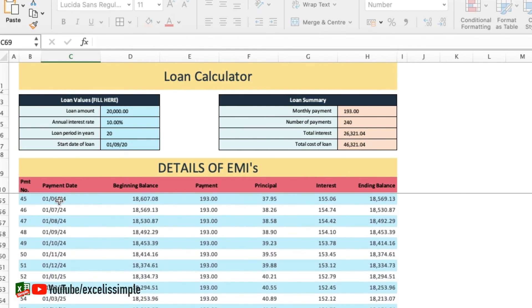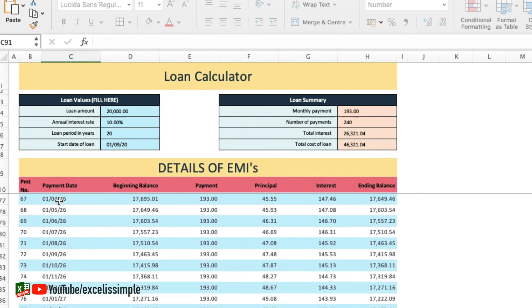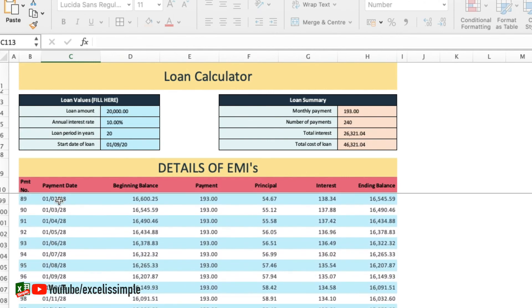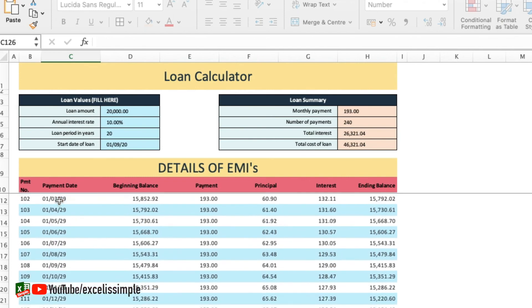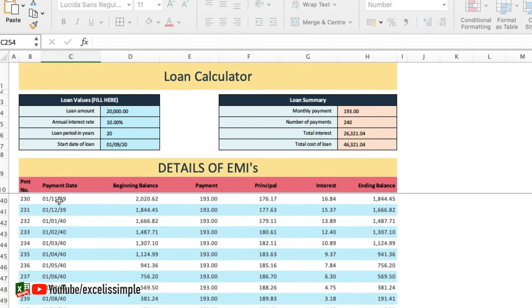It also shows me how much of principal is getting deducted with every EMI and how much of interest is actually getting deducted in that particular EMI. After 240 EMIs my loan will be over.